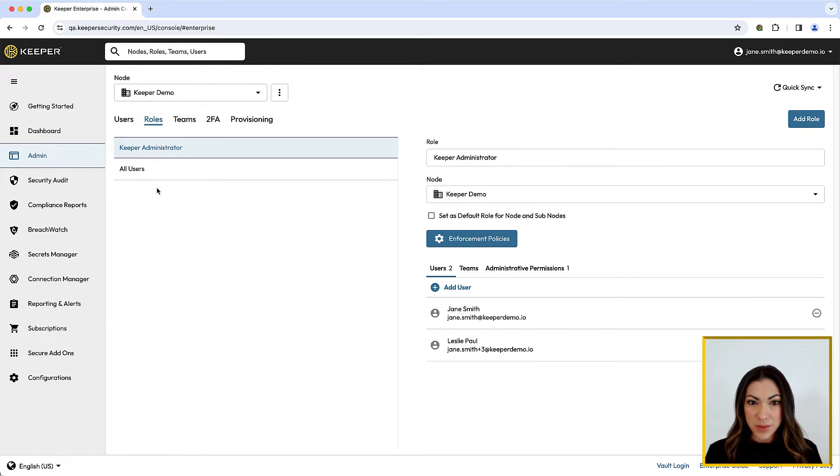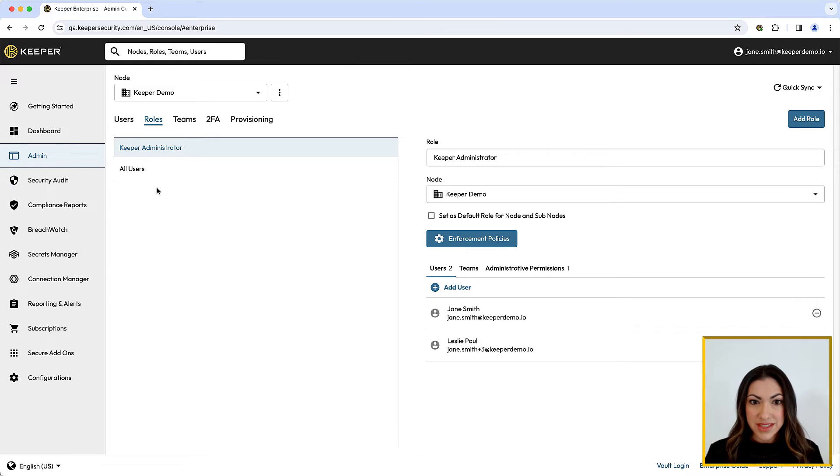The Root node will provision two default roles to start, the Keeper Administrator role and the All Users role.